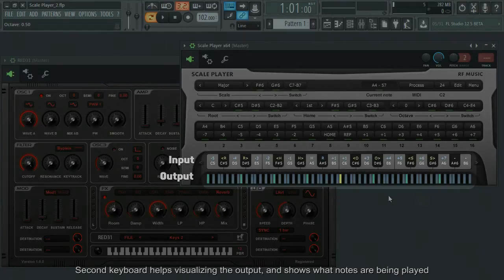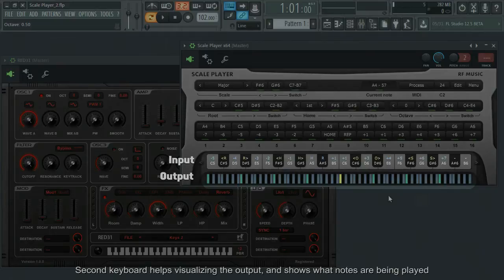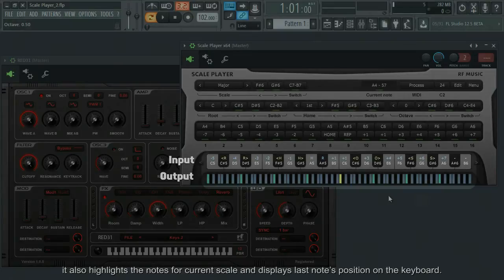Second keyboard helps visualizing the output and shows what notes are being played. It also highlights the notes for current scale and displays last notes position on the keyboard.